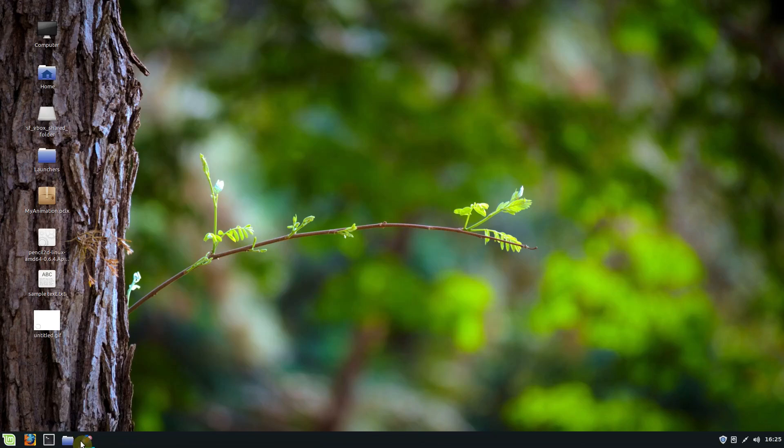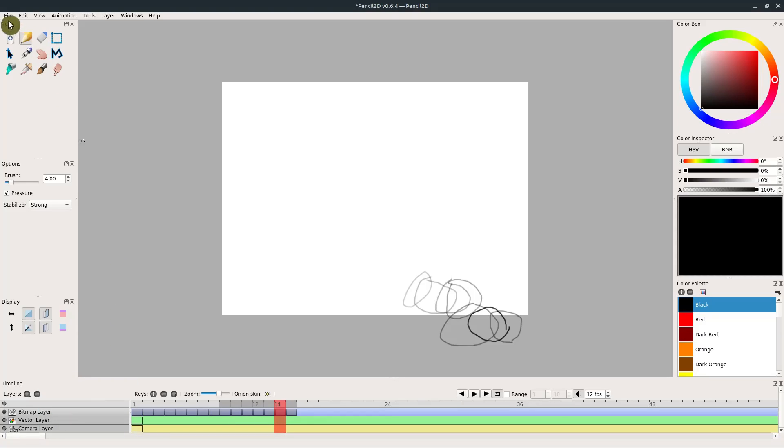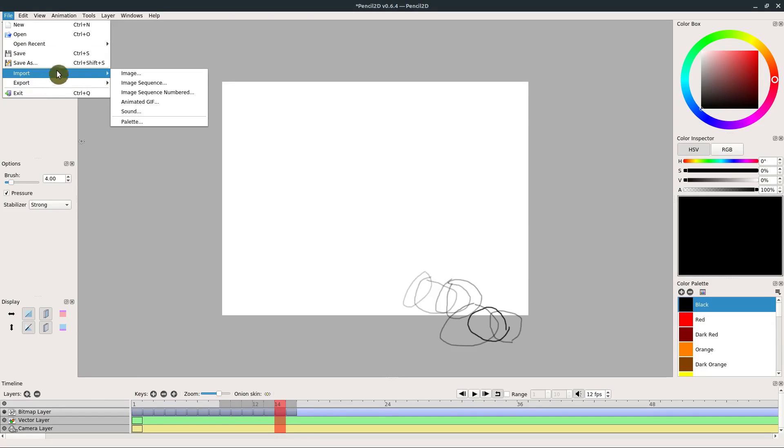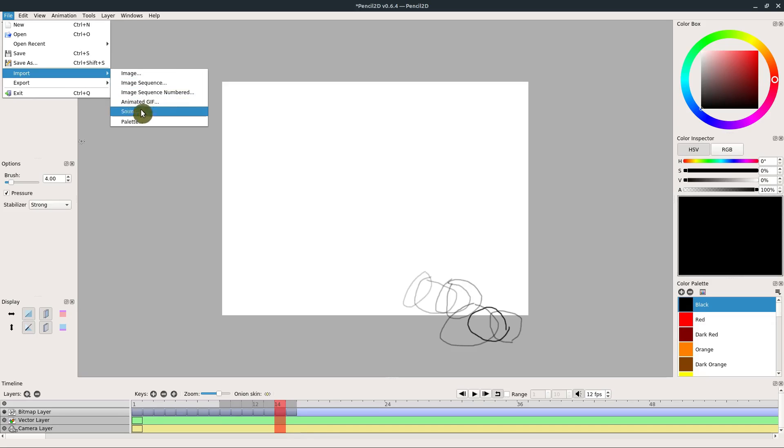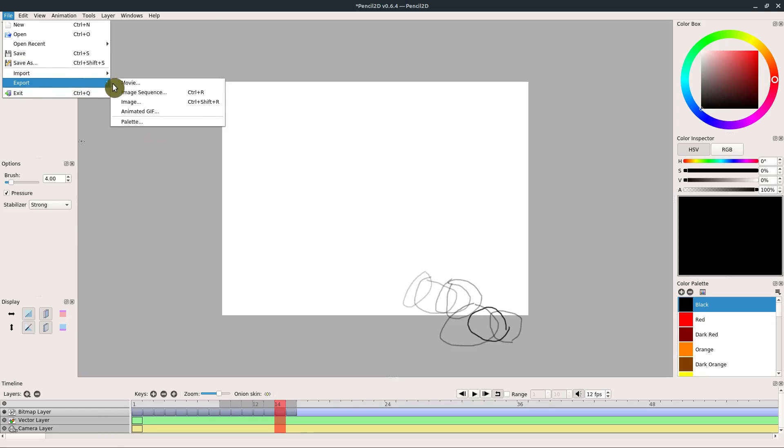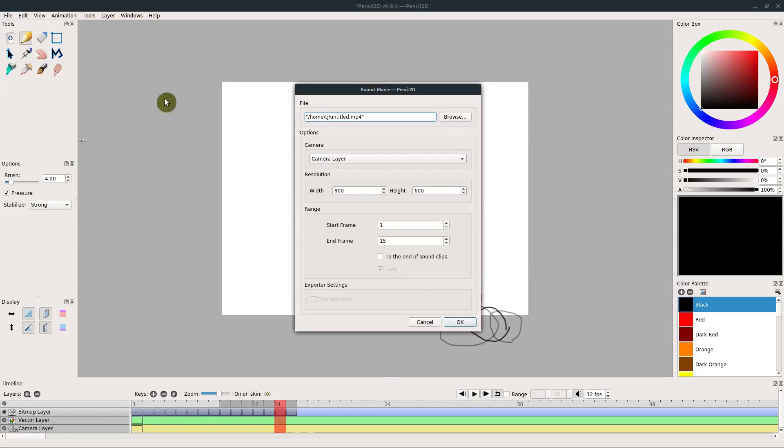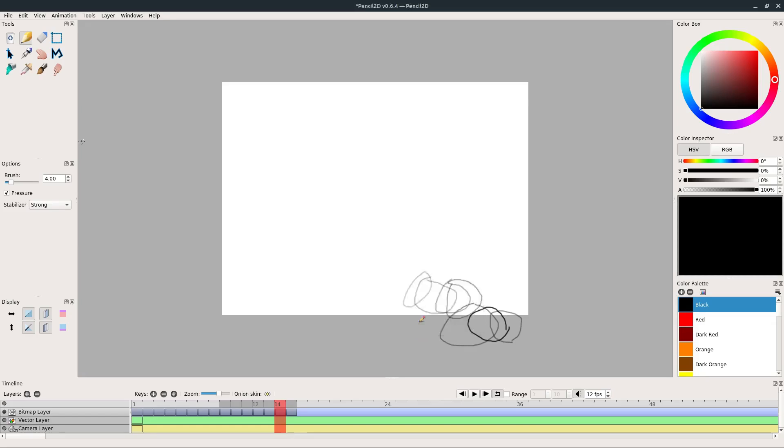We can also export, like I mentioned, as a series of images, so we can export a sequence of images. And then we can bring that into a video editing program or another program and do some more work on it if we wanted to. Or we can just export it as a movie as well, like an MP4, and we can play it in a video player or add it to a video project.